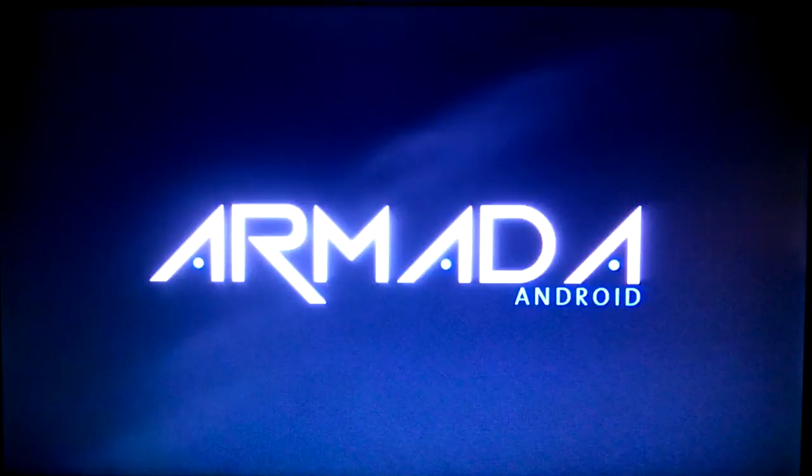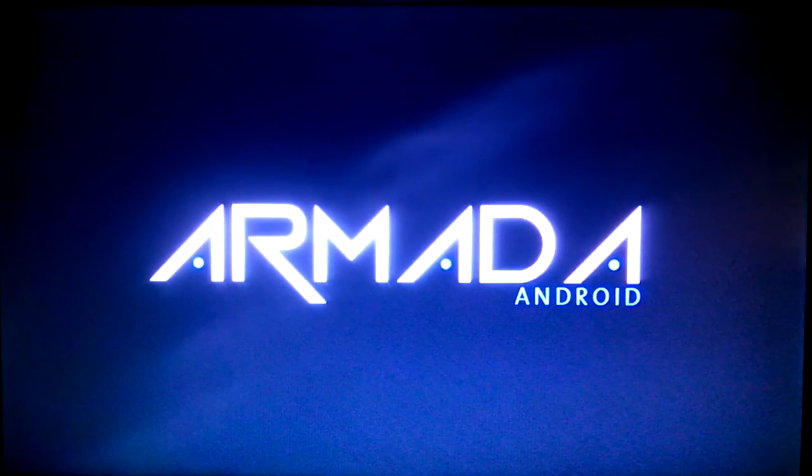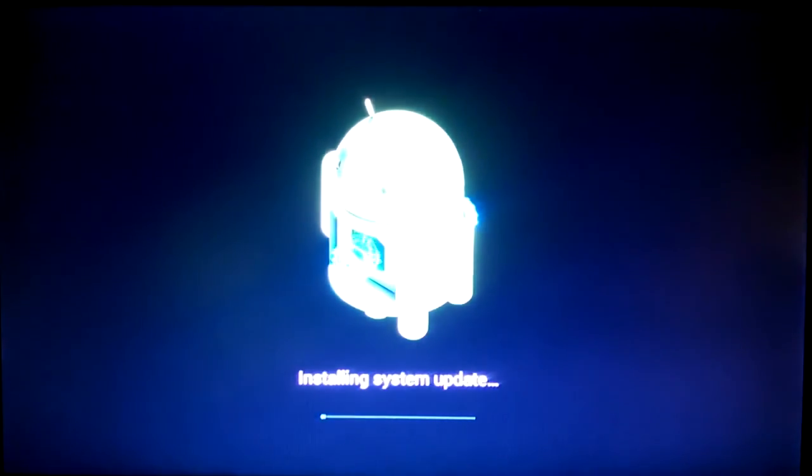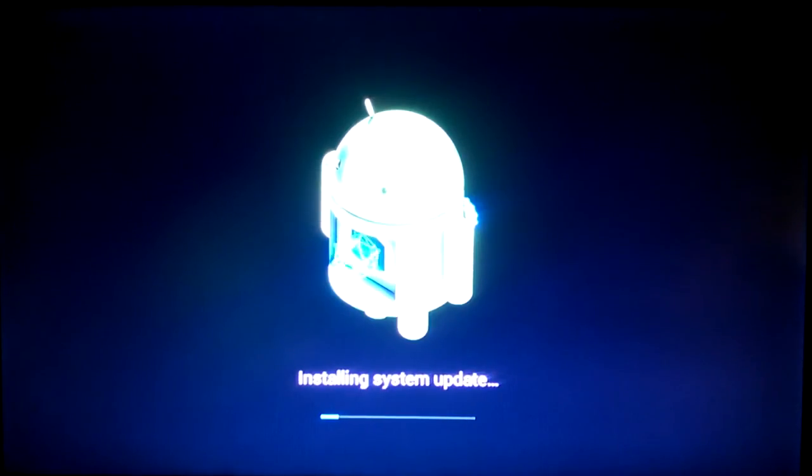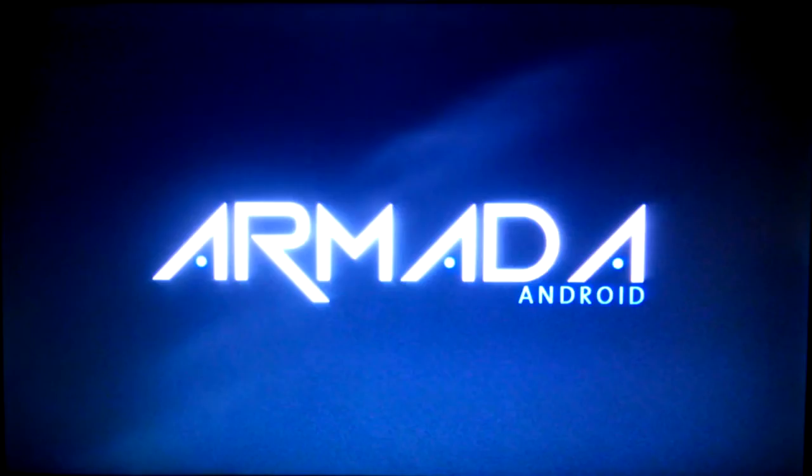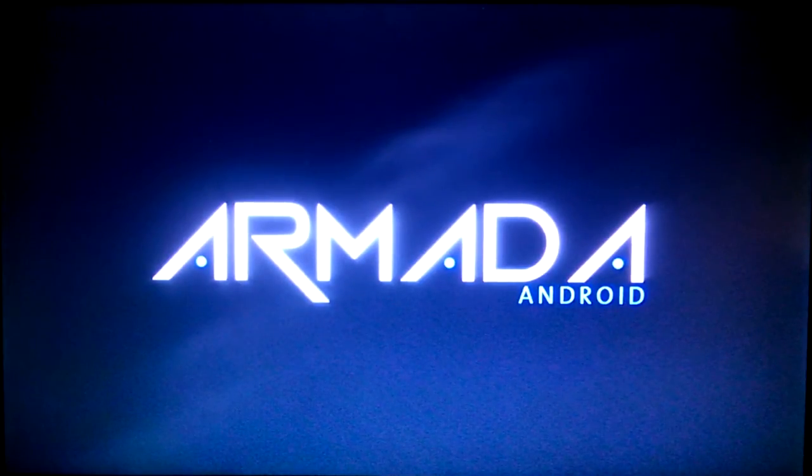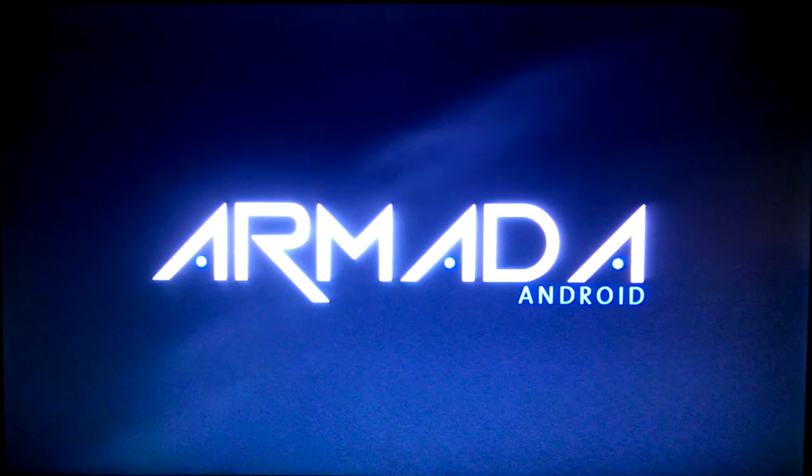This depends on how fast your internet connection is. Don't be alarmed when your box reboots to an Android picture stating it's installing a system update, which is what the CloudWord is. Just be patient, because you don't want to turn off your device while this is going on. Fair warning.